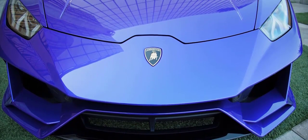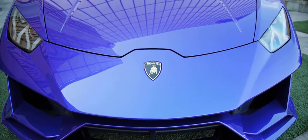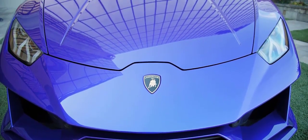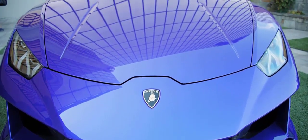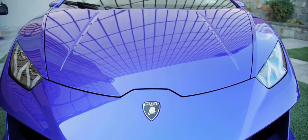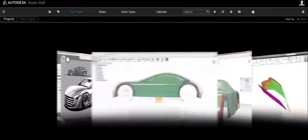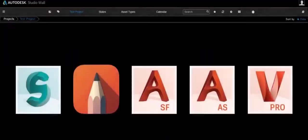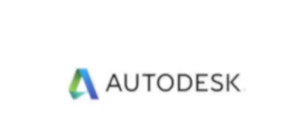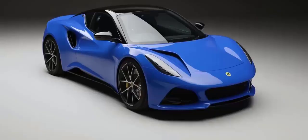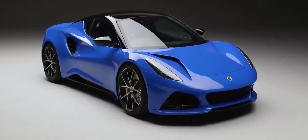And there you have it — a quick overview of glassy surfaces in the automotive industry. We have looked at how they are created, the software used, and their importance in the automotive industry. Thanks for watching.